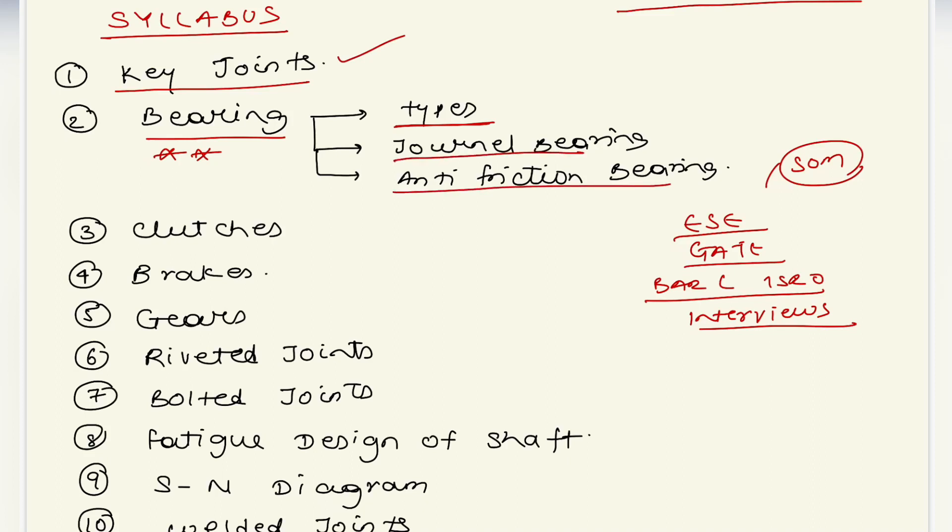There are different kinds of bearings also, so the rest of the bearings we will cover in one lecture. Then the next topic is clutches and brakes.